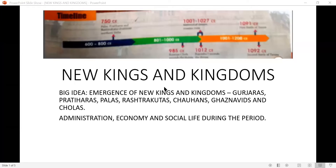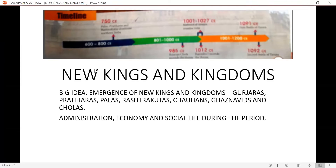After today's session I will upload more videos and create a playlist where you can see all of them in one group, step by step. Now sharing my screen — yes, it is New Kings and Kingdoms. The big idea of this chapter is the emergence of new kingdoms and kings in a particular area, including the Gurjaras, the Pratiharas, and the Palas. We are going to discuss all these things today along with the timeline on my screen.